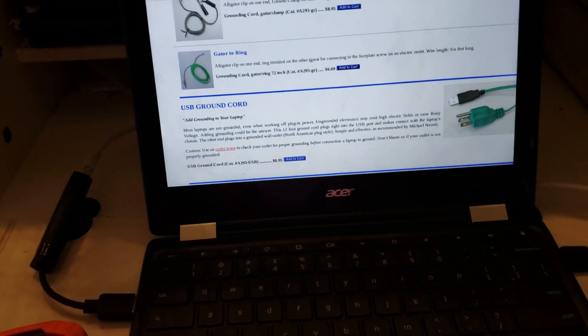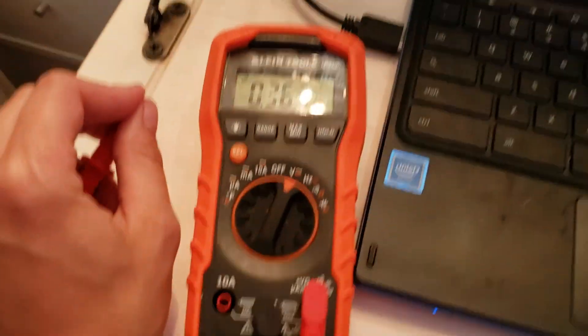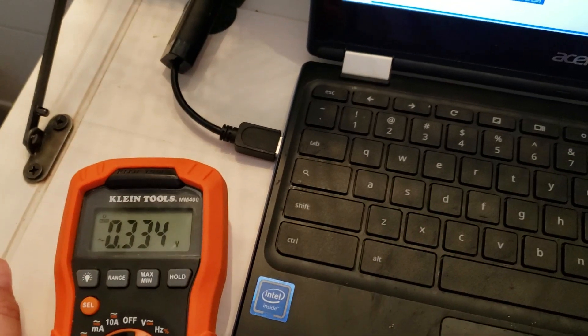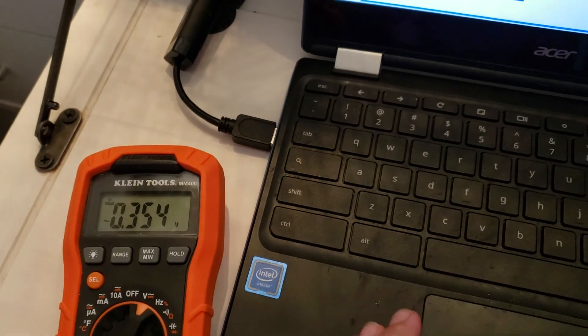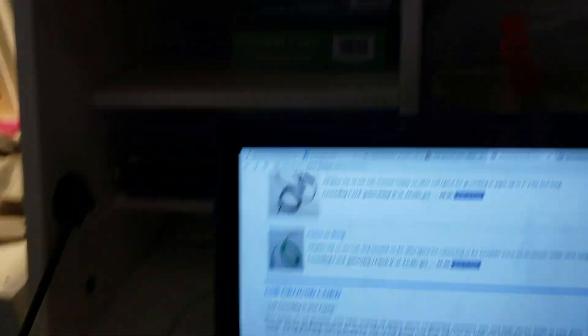There's birds. Okay, so this grounding clip actually really does something. I wasn't using it because I didn't see any difference until someone told me about dirty electricity.